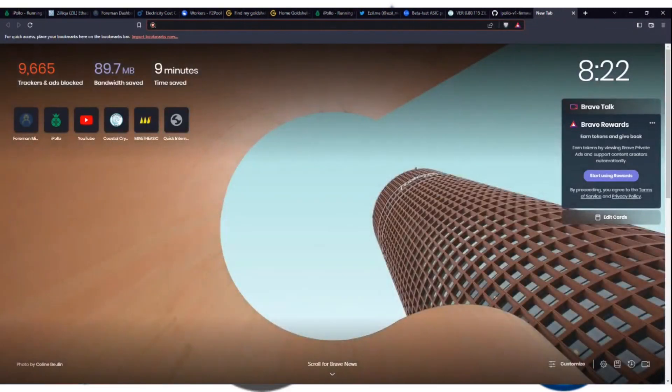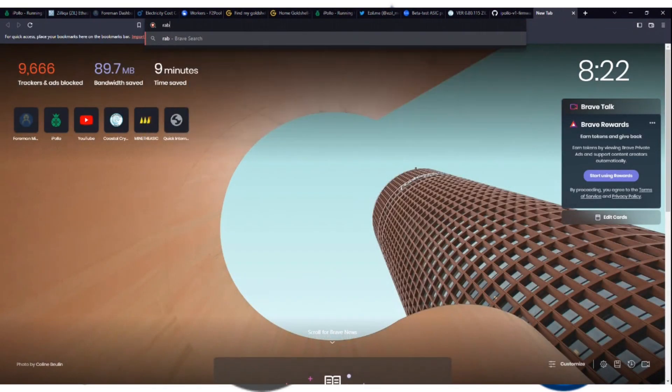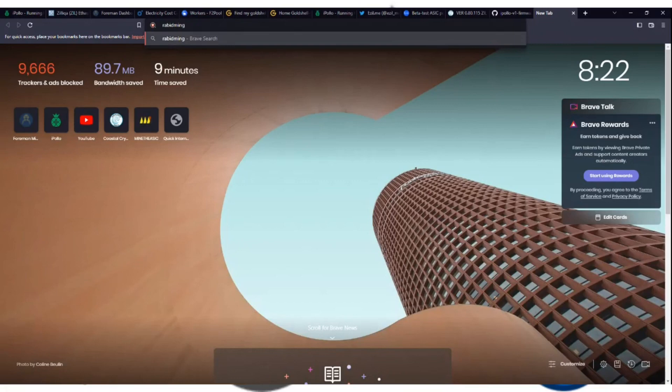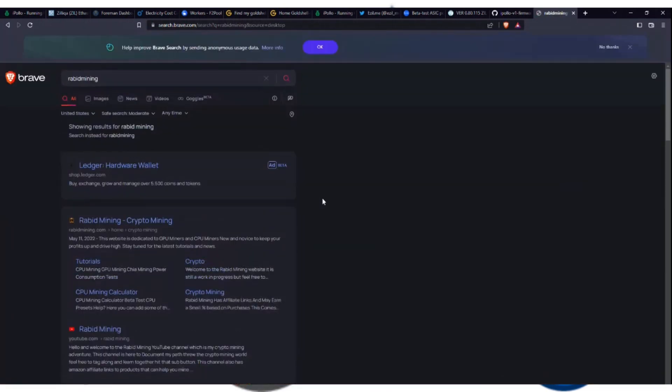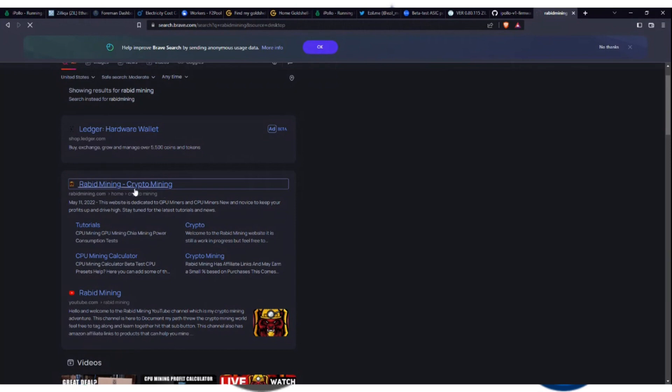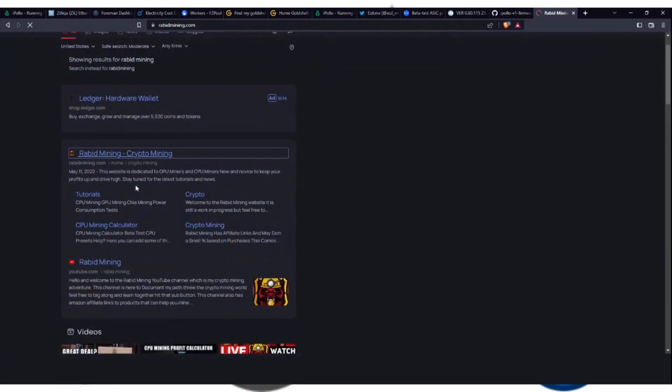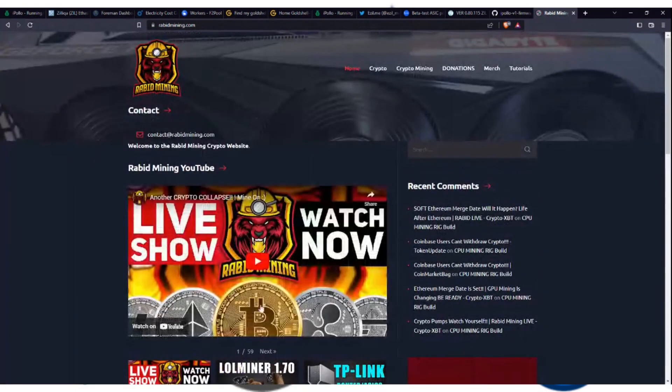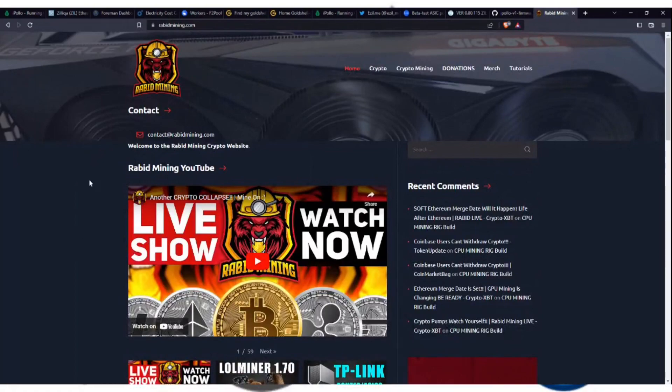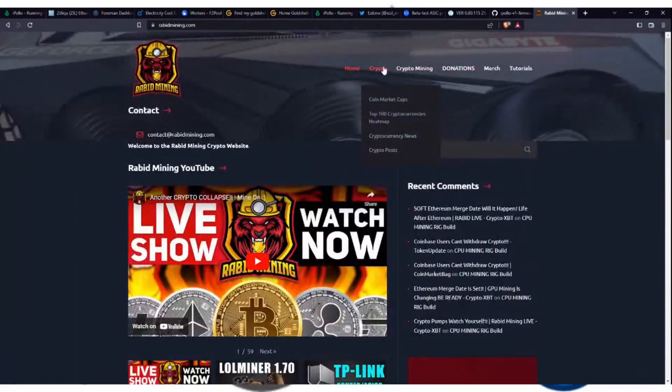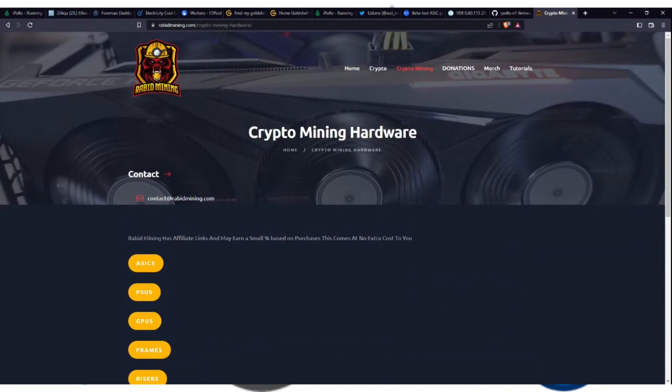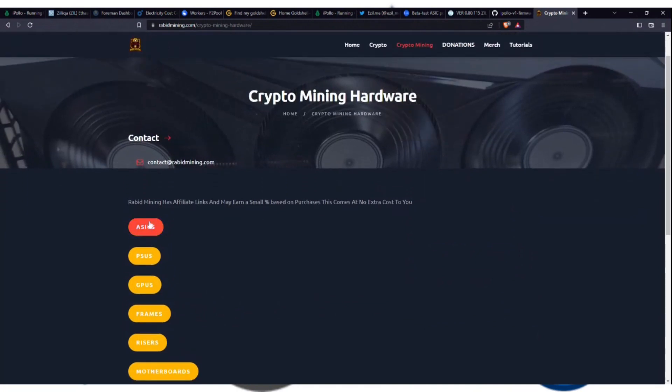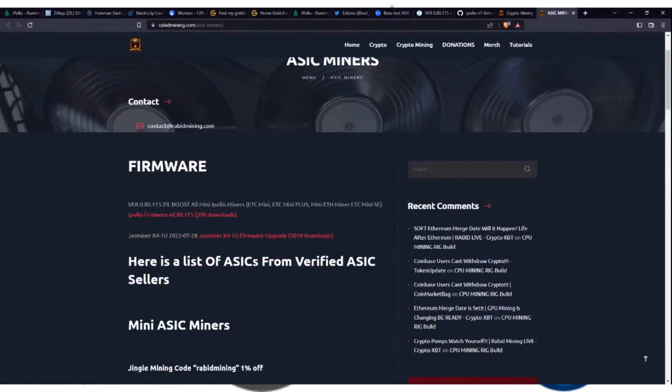Another option, just go ahead and Google Rabid Mining. He's been all over this. Rabid Mining, and then you just want to go to his website, rabidmining.com. And here we go. So he's got his YouTube and things like that. And we want to go to, I think, ASICs. Here it is. Boom. Firmware. The very first top one.